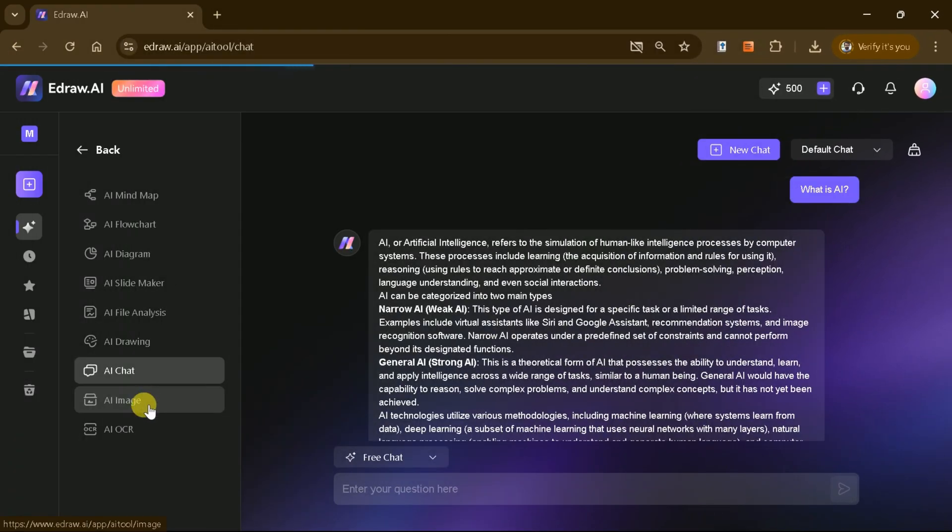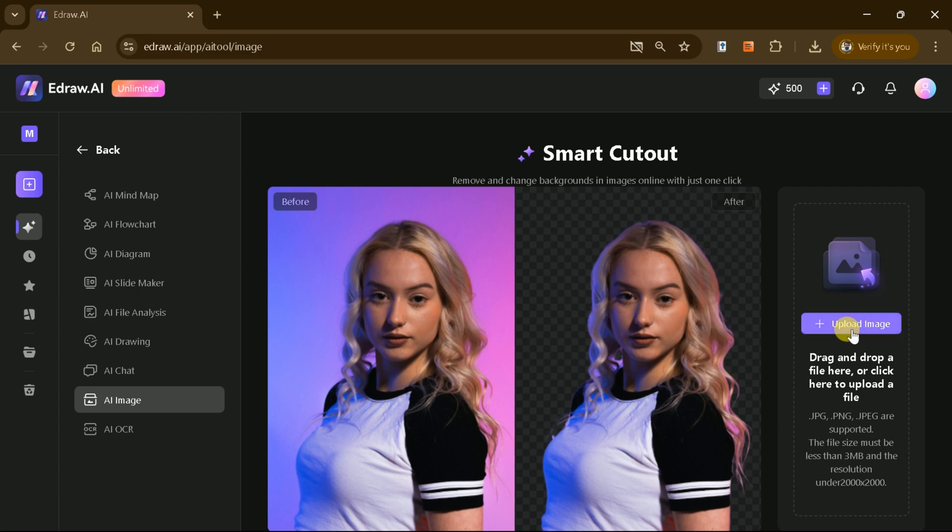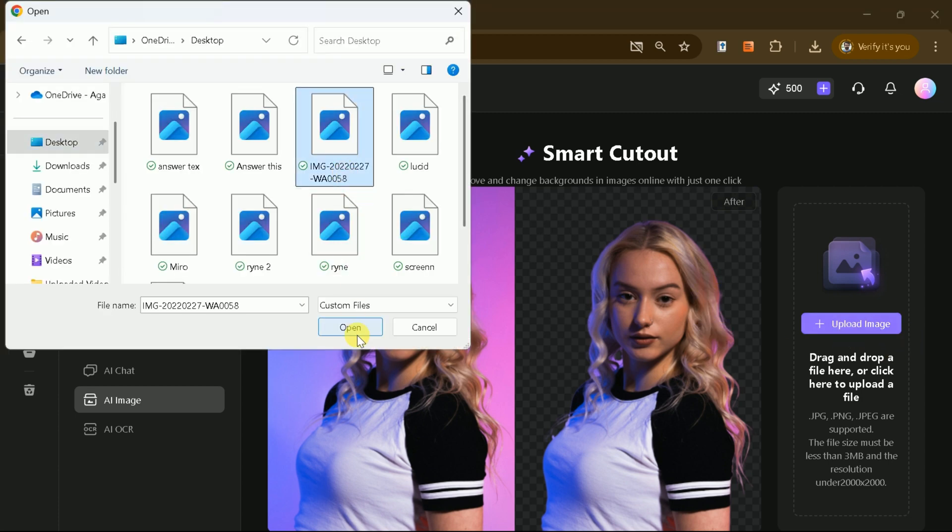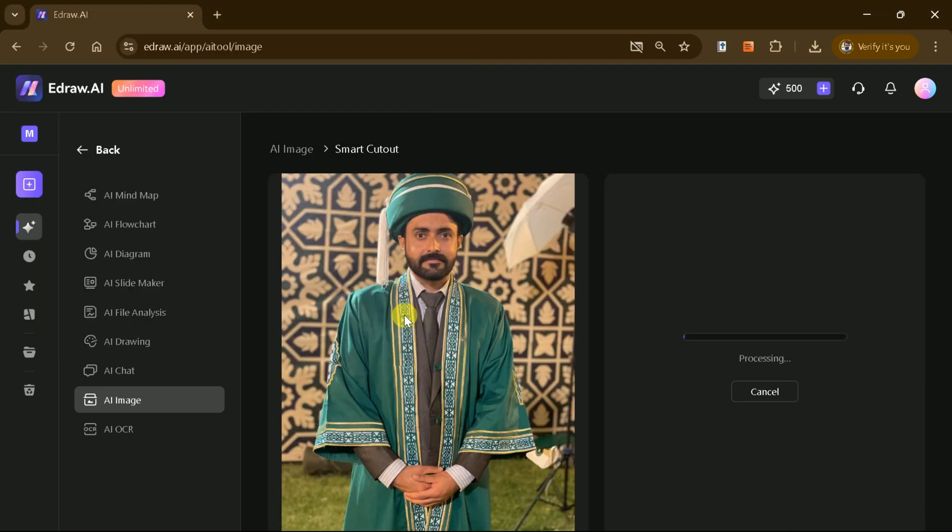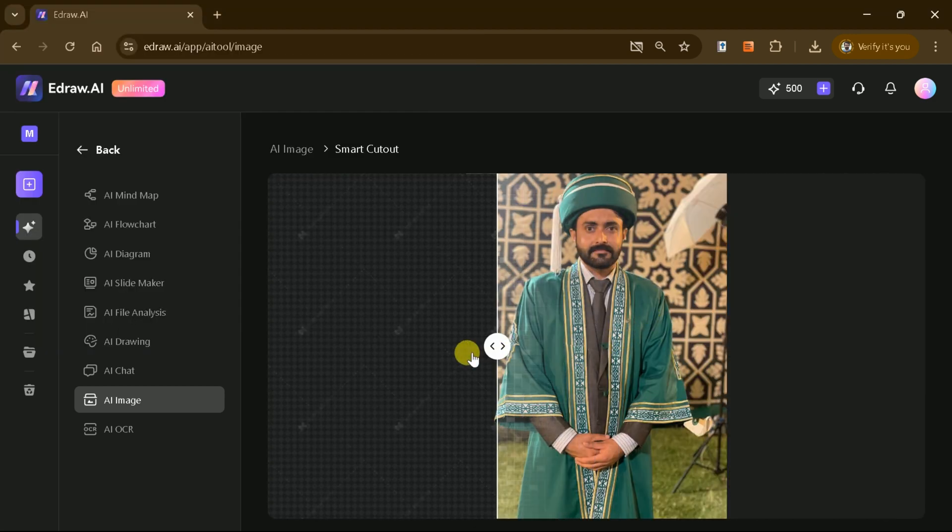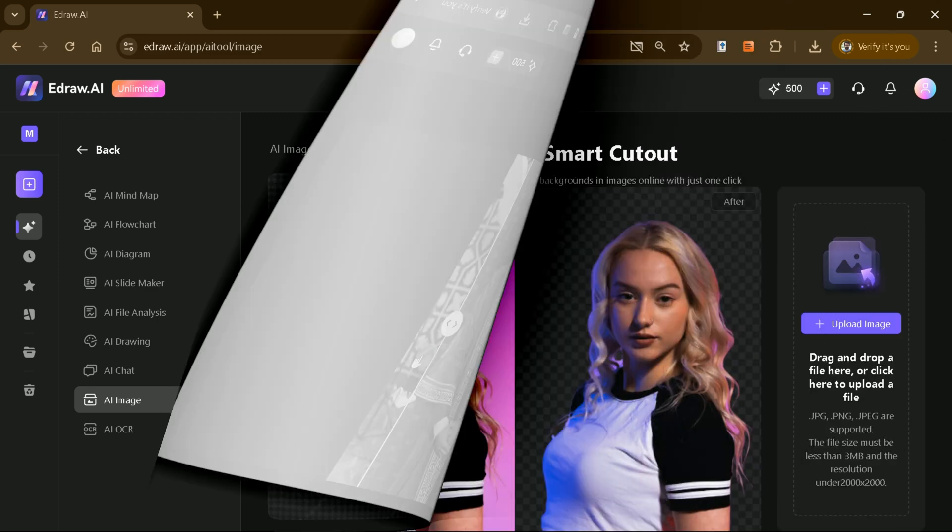The AI Image tool takes the hassle out of image editing by allowing you to remove backgrounds with just a single click. This is especially useful for creating polished visuals for presentations, marketing materials, or any project requiring clean professional imagery.